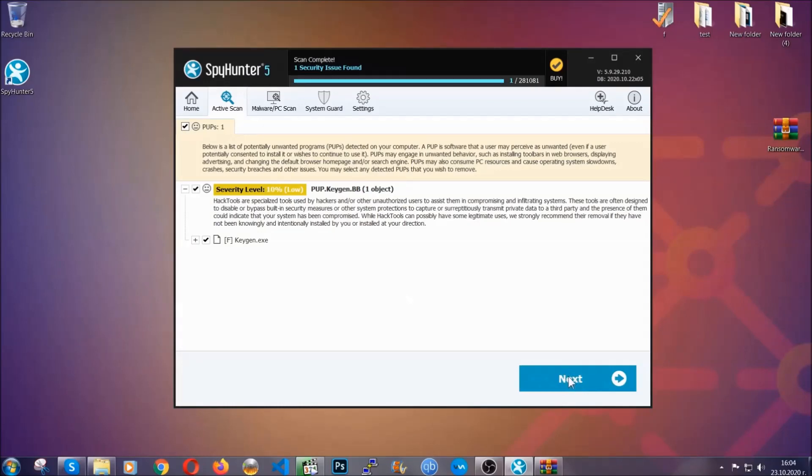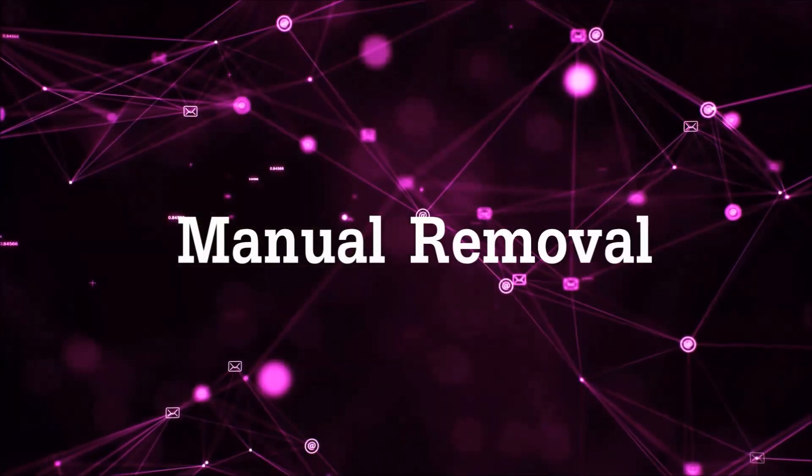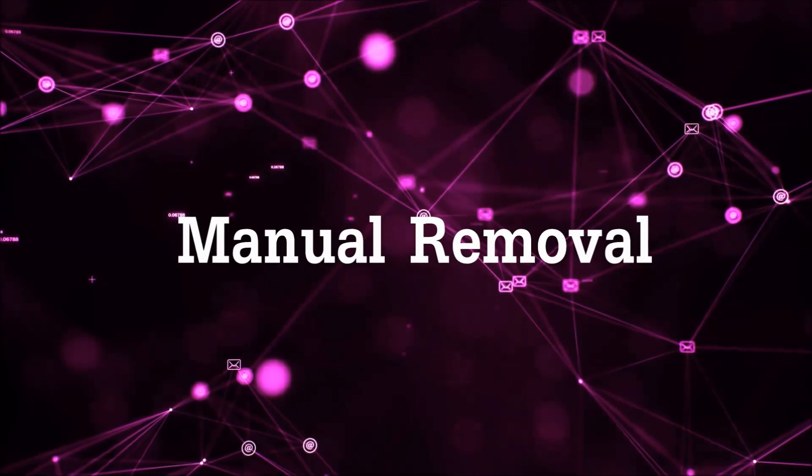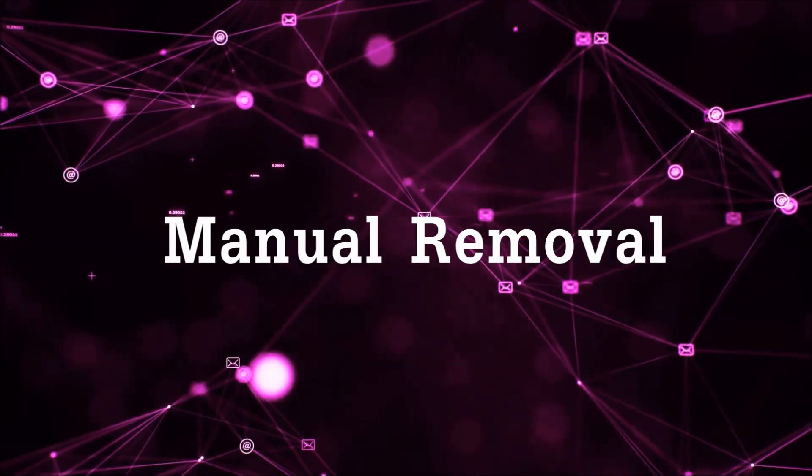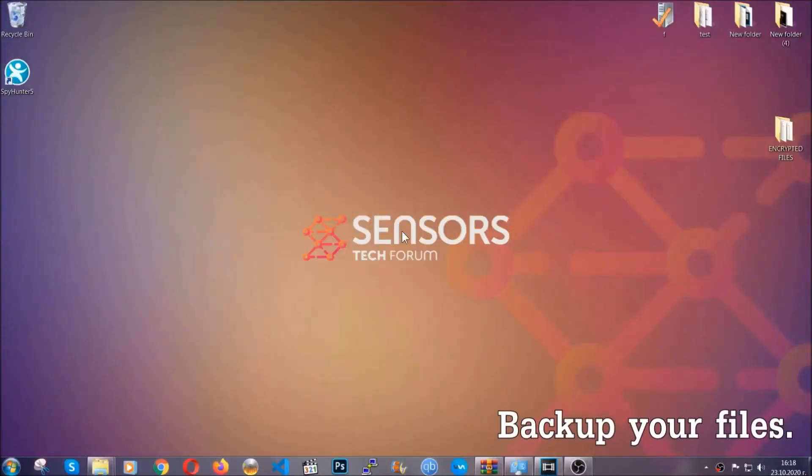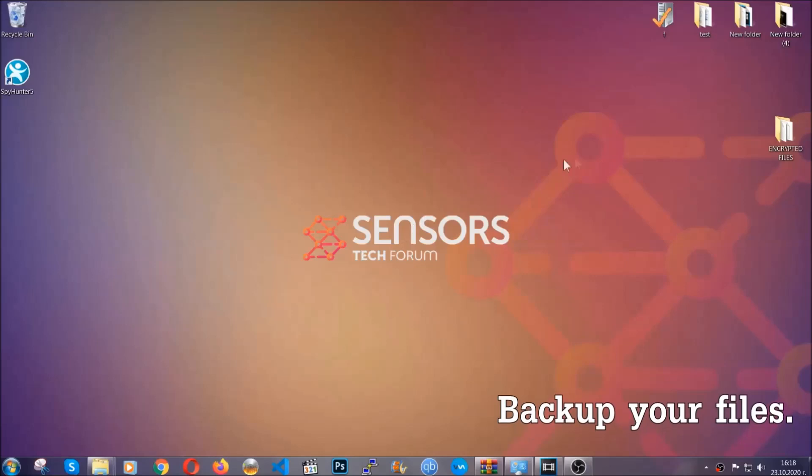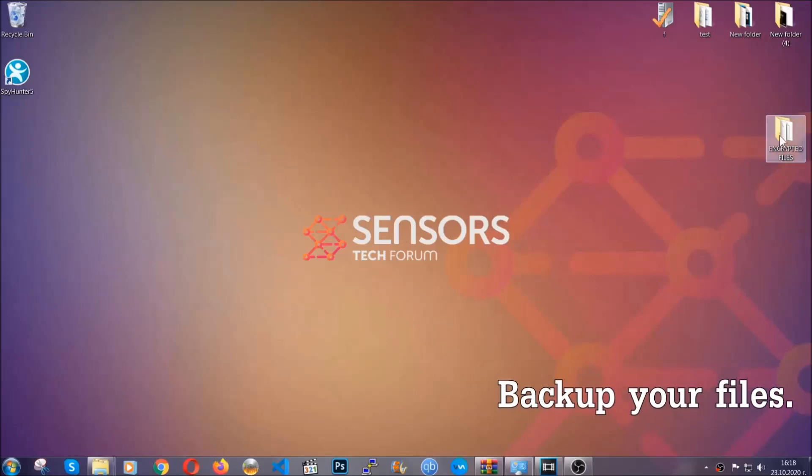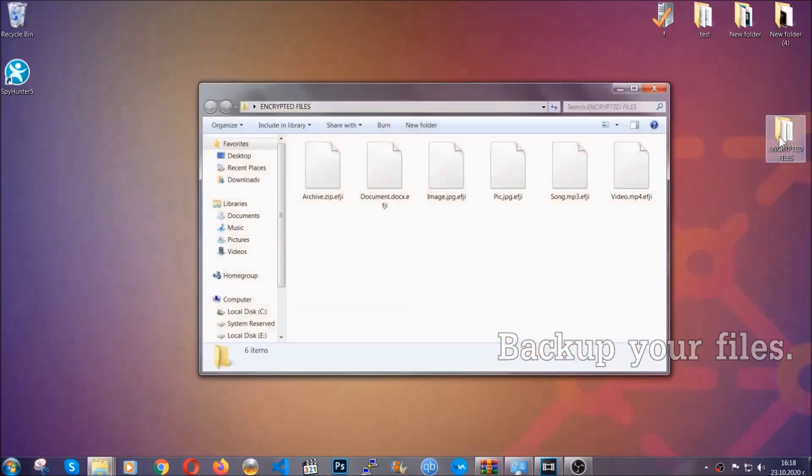Now so much for the automatic removal. Let's get on with the manual removal. For the manual removal I highly suggest that you backup the encrypted files and that you have some experience with removing threats.